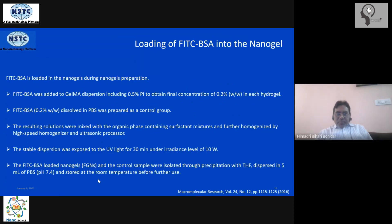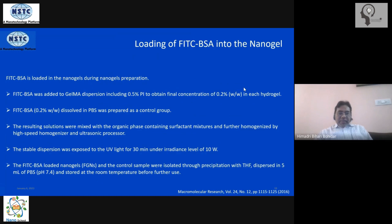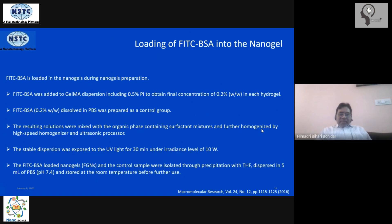FITC is a well-known fluorophore that gives a strong fluorescence signal with a large quantum yield, producing very bright fluorescence emission. To bind the GelMA precursor to FITC, we use bovine serum albumin (BSA) as a mediator. BSA-FITC conjugate is commercially available and is added to the GelMA dispersion already prepared, at a certain concentration in each hydrogel sample. The organic phase containing the surfactant mixture is then mixed in, homogenized using an ultrasonic processor, yielding a stable dispersion ready for gelation.